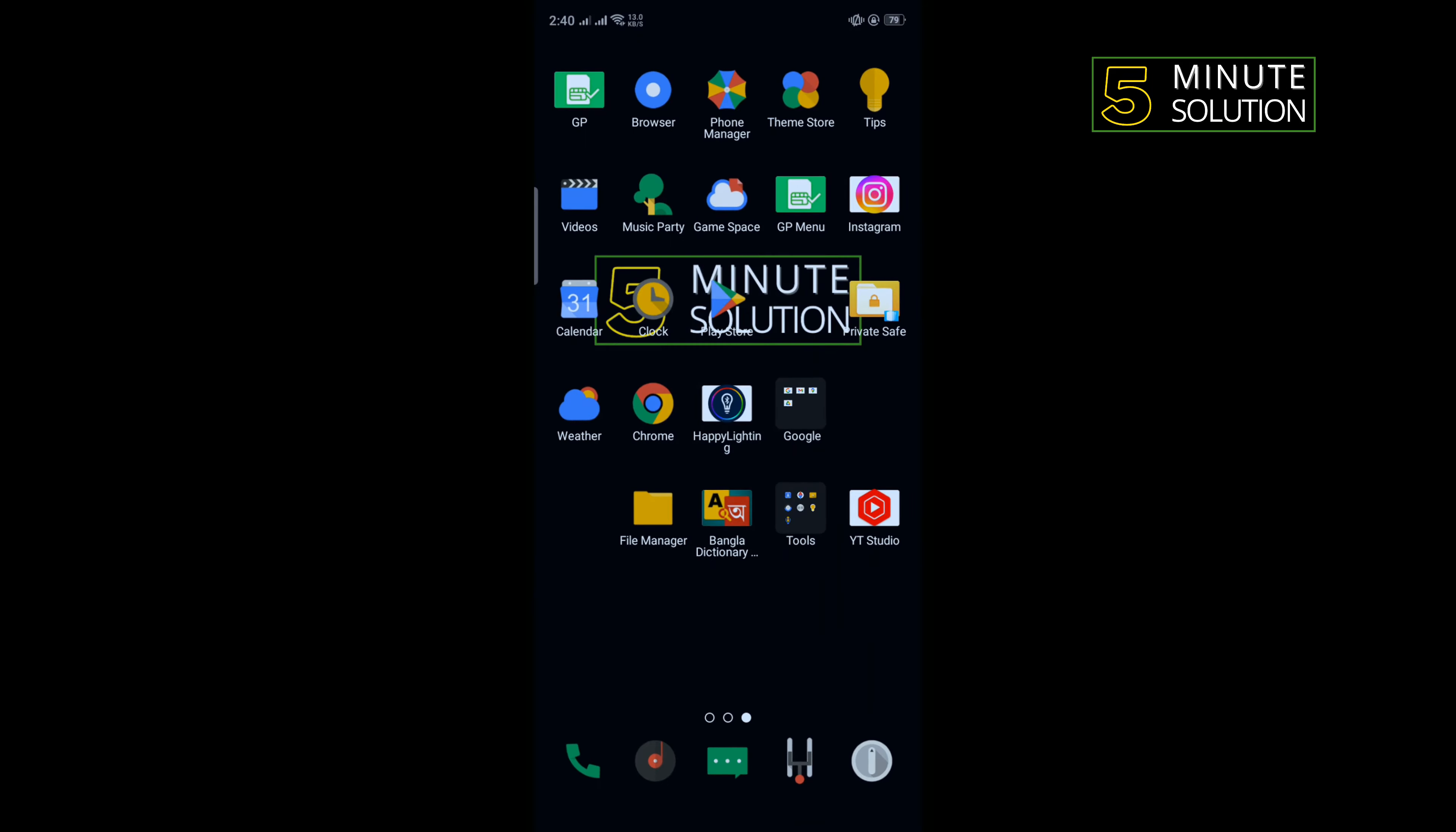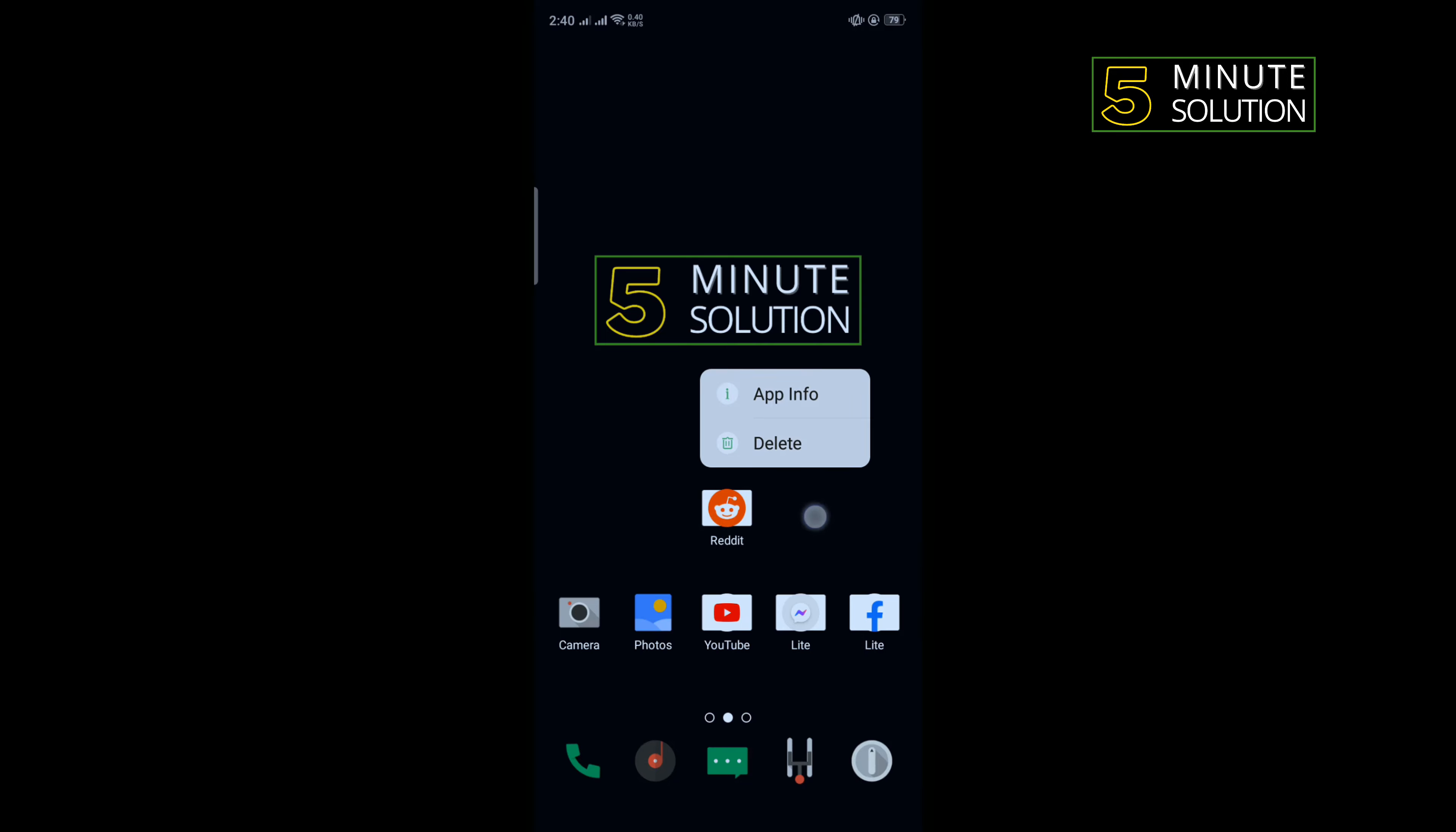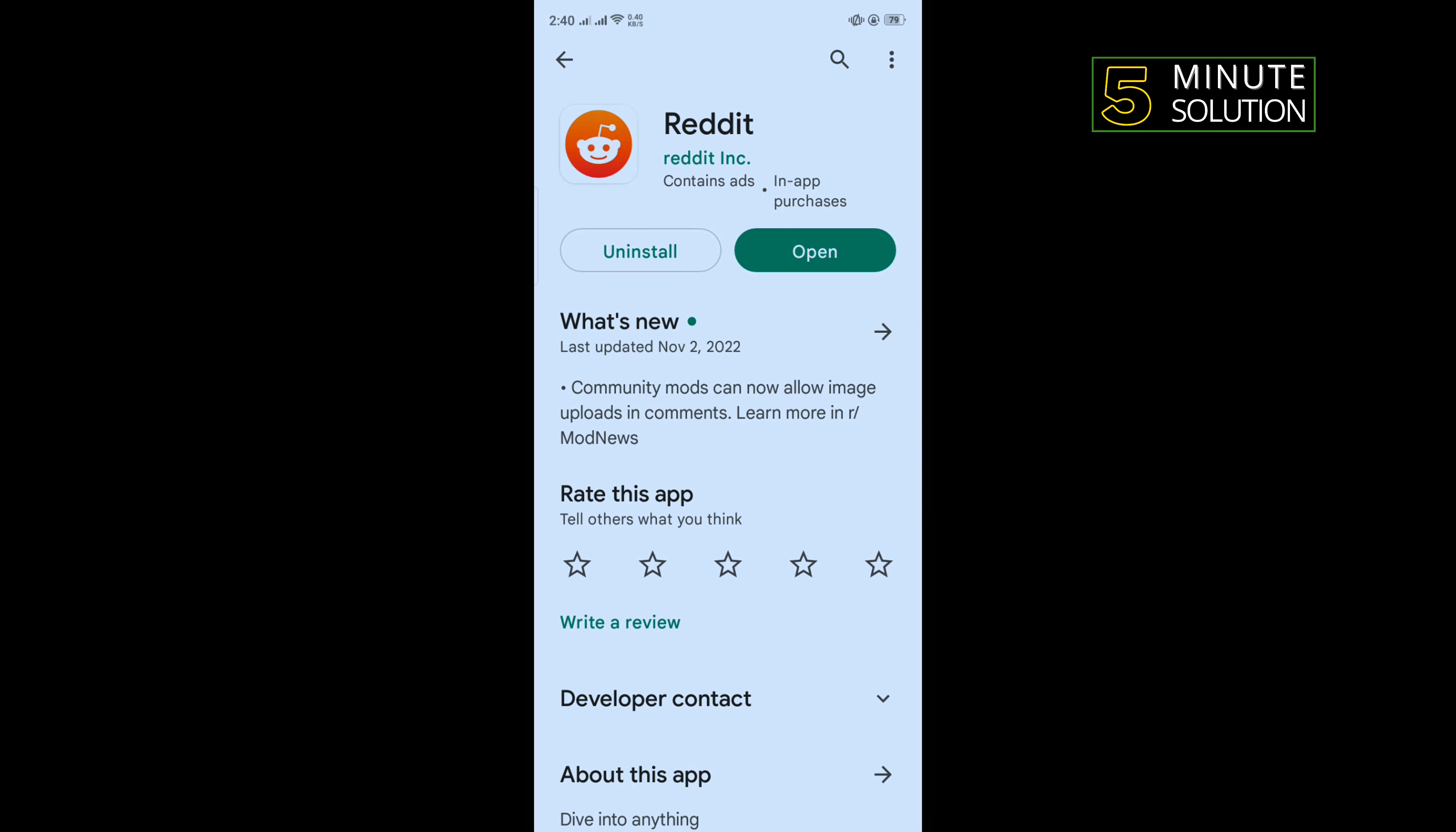And the last and final solution is we need to delete our Reddit app and we need to reinstall it. So uninstall your Reddit app and go to Play Store and reinstall your Reddit app from here.